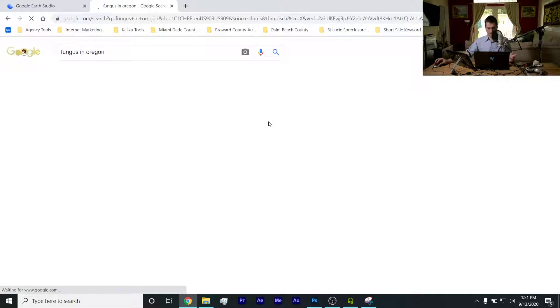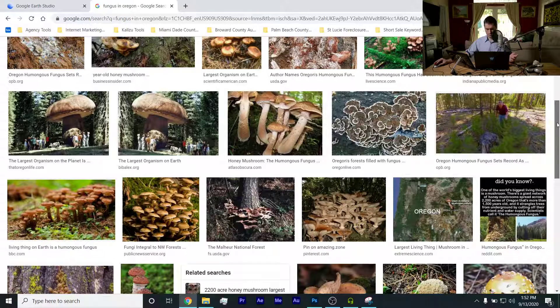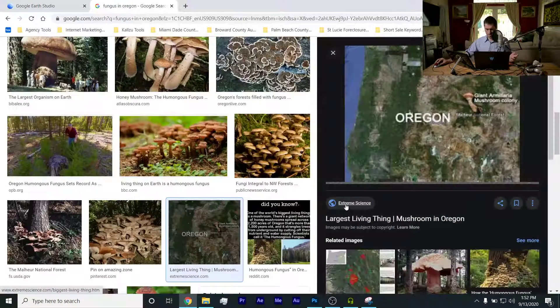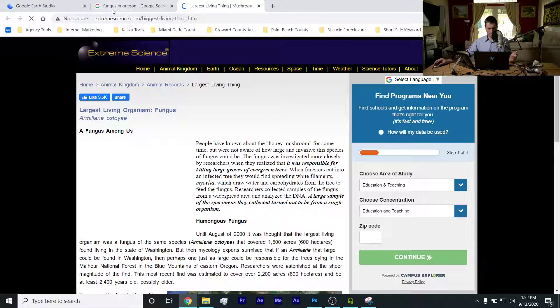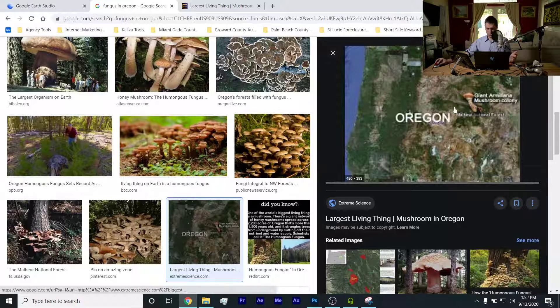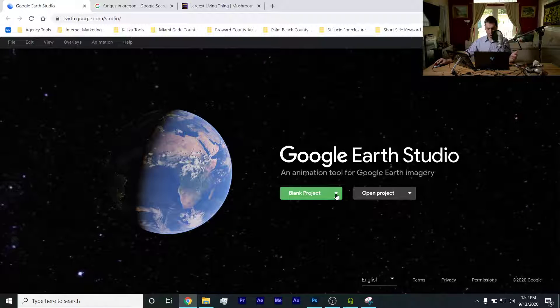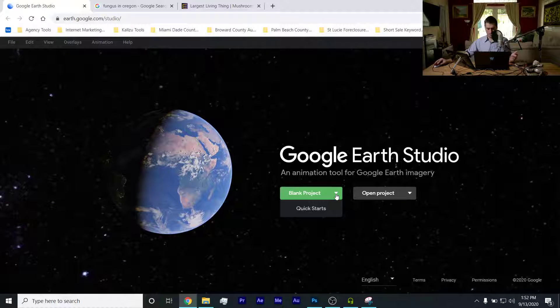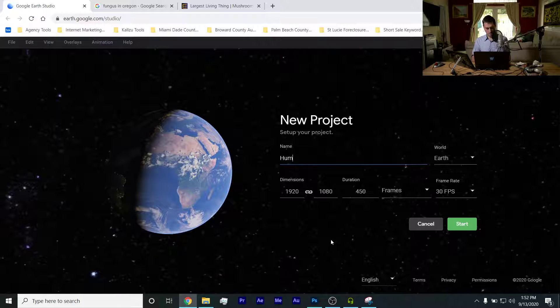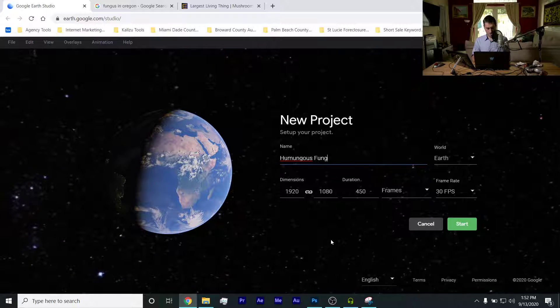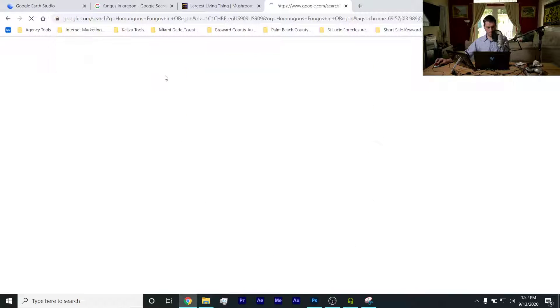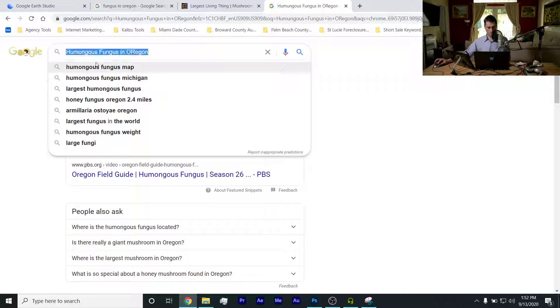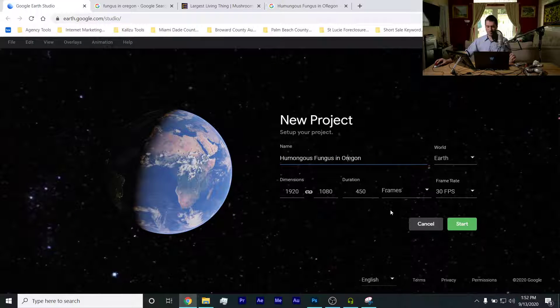So we do fungus in Oregon. Is there a map? We can actually go with a map. Oregon giant - the giant mushroom colony, look at this. People have been talking about the honey mushroom. It's somewhere over there in Oregon. I'm not a scientist, so let's do a blank project. The humongous fungus in Oregon. I love that name - the humongous fungus in Oregon, that's the best name of anything that's ever existed.